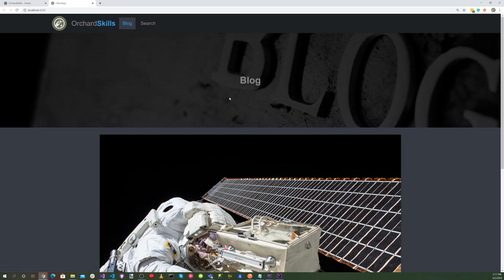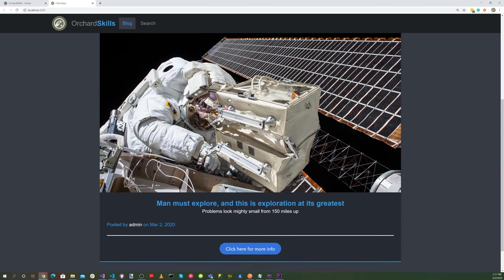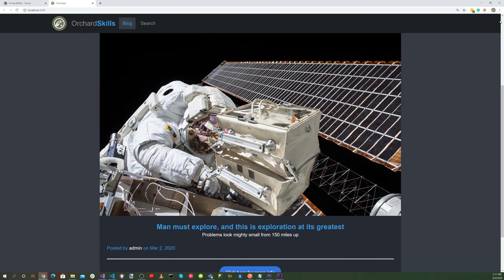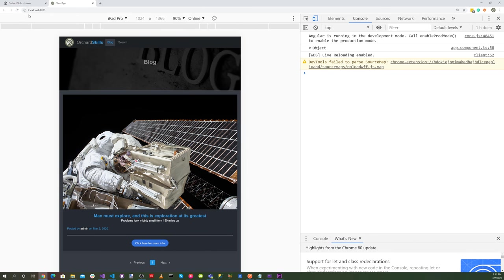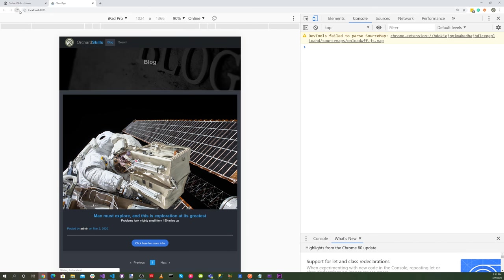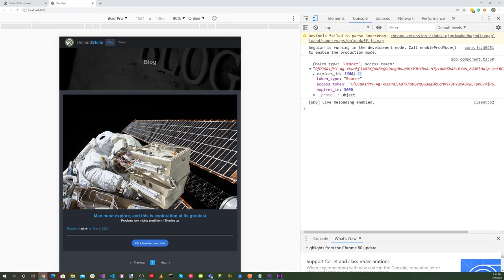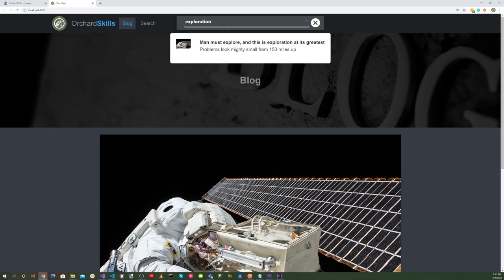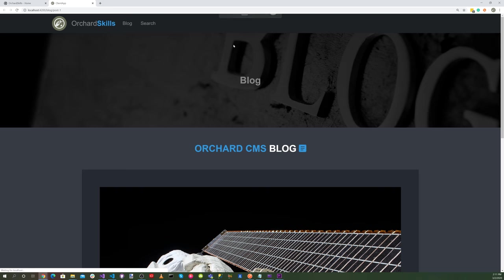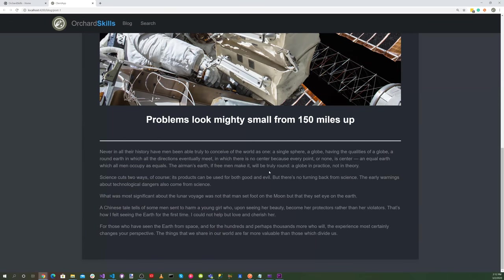And there you go. Our application is running with our headless. Let's open up our developer tools here and refresh. And you can see here, here's our bearer token. We're grabbing that and then we're doing our post. So there we go. Everything's working. So let's try doing a search. Search for exploration. And there we go. That's working as well.